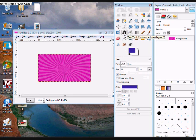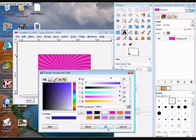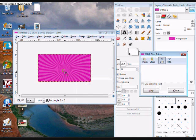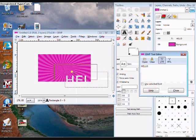The first thing you want to do is take your text tool and choose what color you want your text to be. I'm going to use white. Type in whatever you want it to say and position it wherever you want.